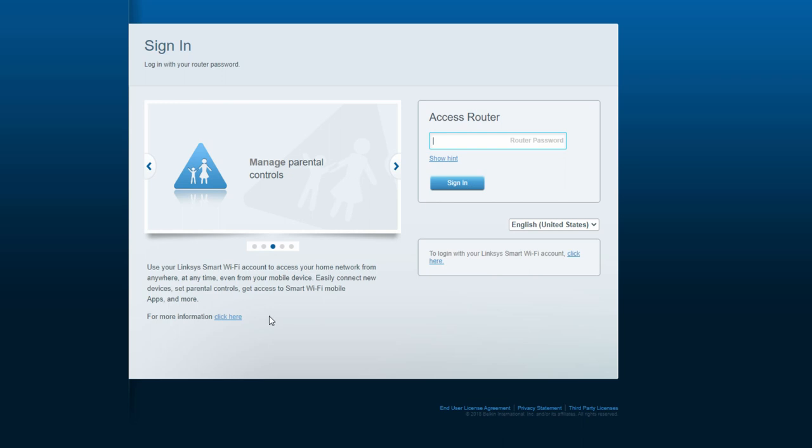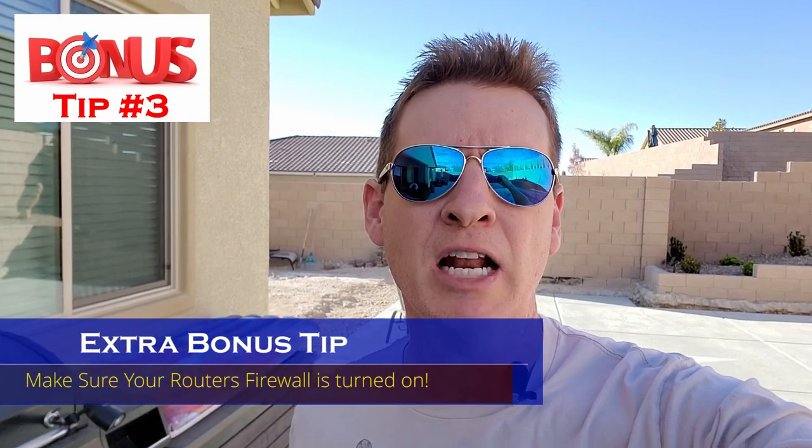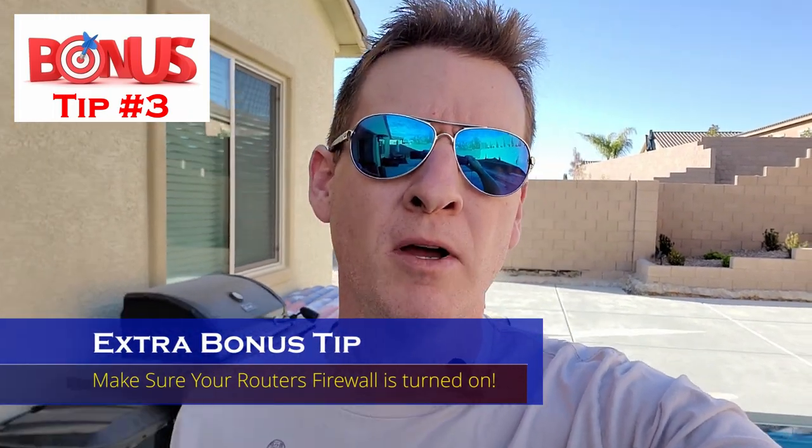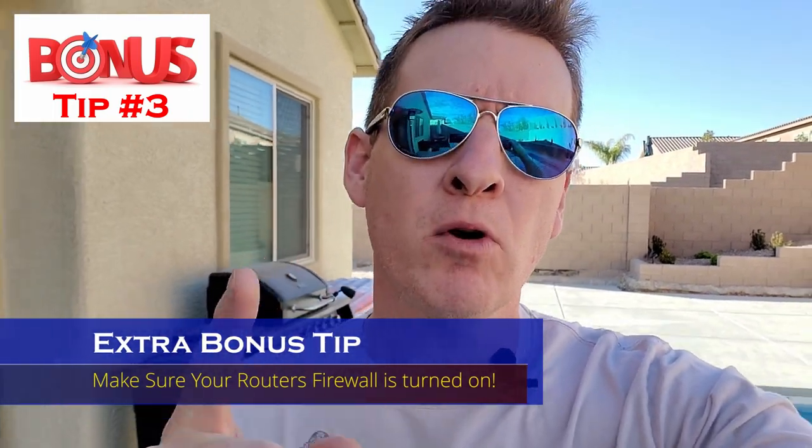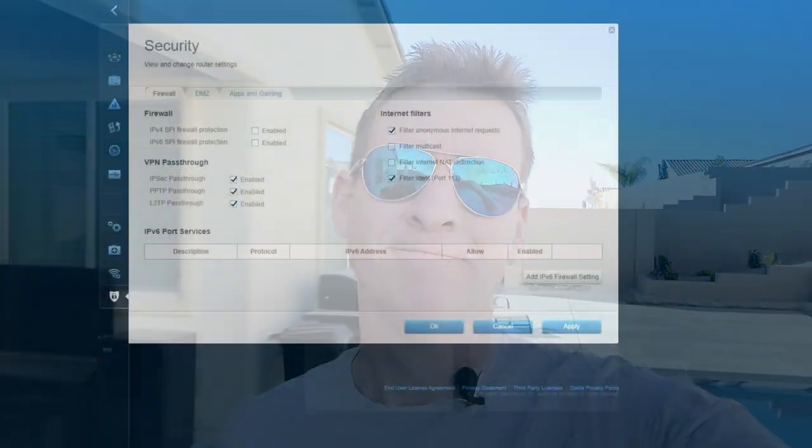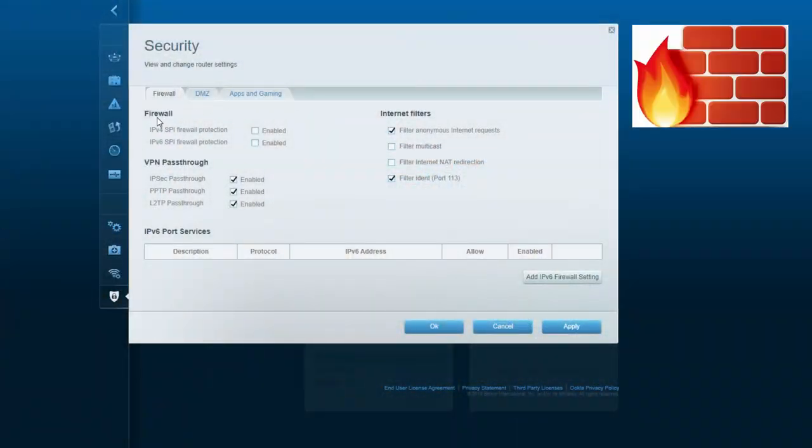And I've got one more bonus tip for you. Make sure your firewall is turned on on your router. Simply go to the security settings tab, and check mark both IPv4 and IPv6 firewall protection. And that's it.